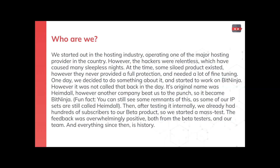At that time, in the early 2010s, even though there were some siloed products that had already existed, they never really provided full protection, or at least not on the software level. They also required a lot of fine-tuning in order to not produce false positives, and the handling of those false positives had been a nightmare. So one day we decided to just do something about it for ourselves, and that's how we started to work on BitNinja.